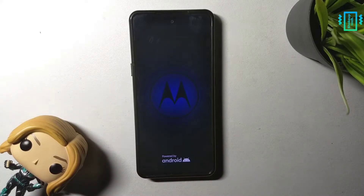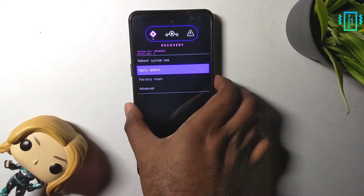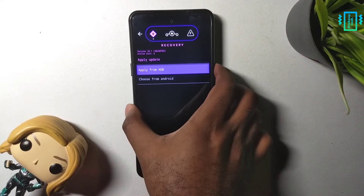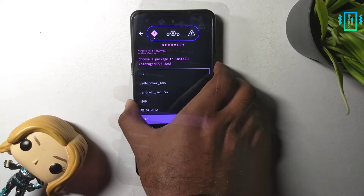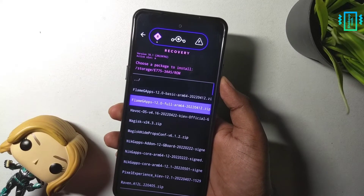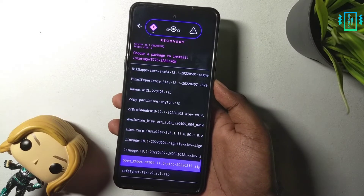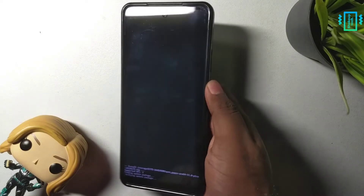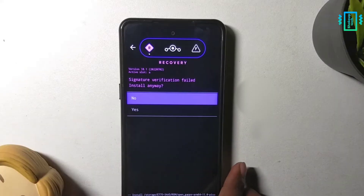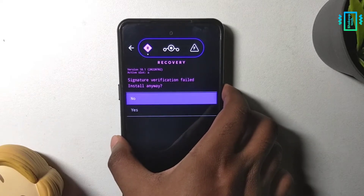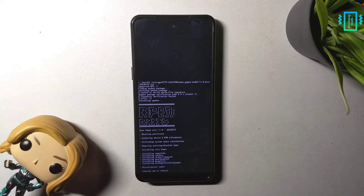After we reboot to recovery again, we can go ahead and flash the gapps. Similarly, just locate the package using the volume buttons and select the gapps package. In this case I am flashing the pico gapps. After the process starts, we may see an error or dialog box saying verification has failed — ignore it and just go ahead with the install, and the flashing should start.